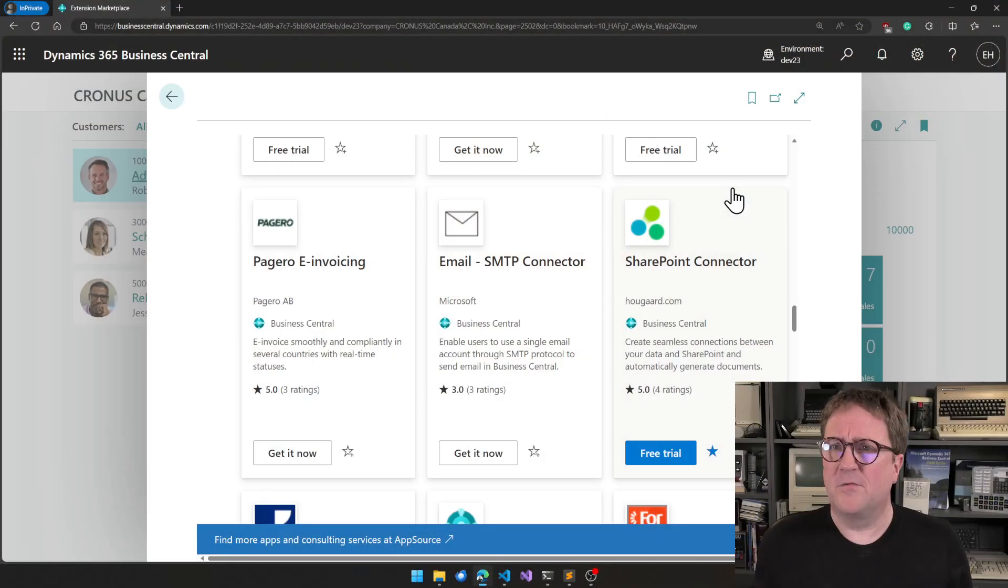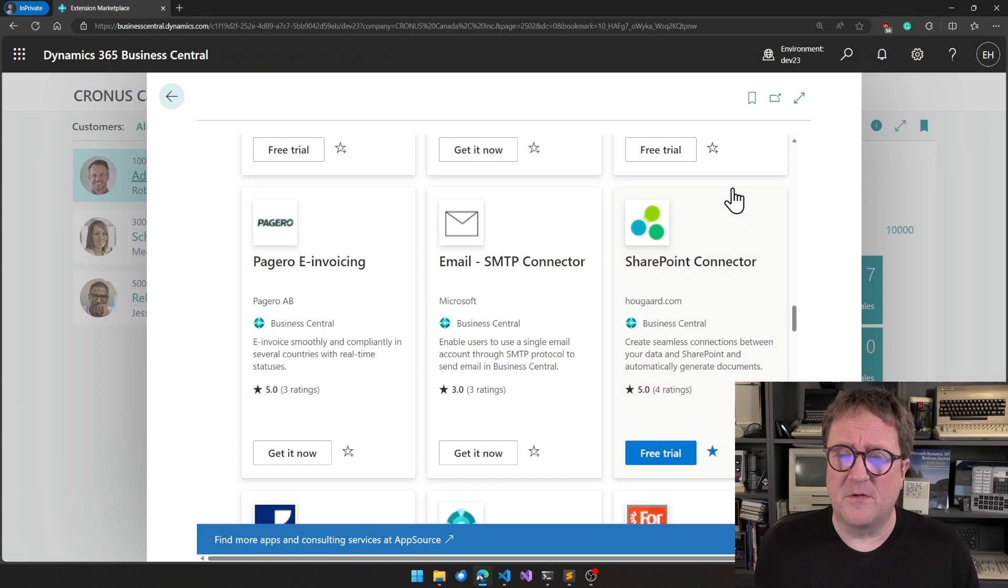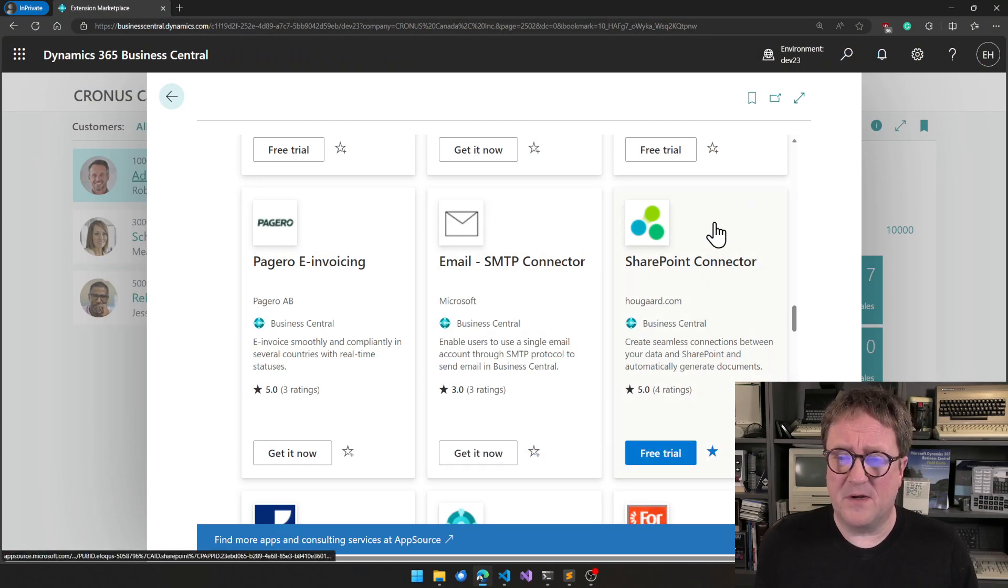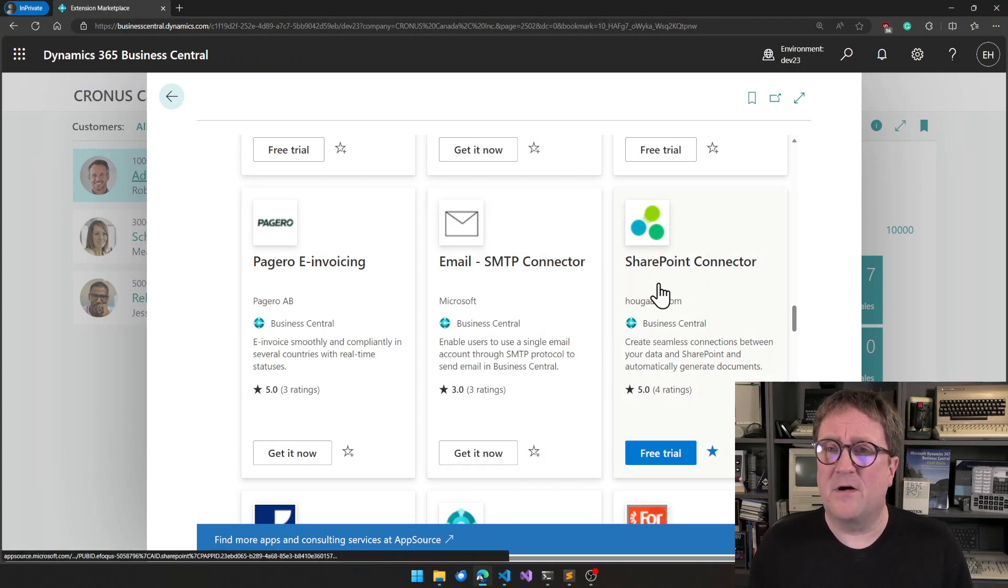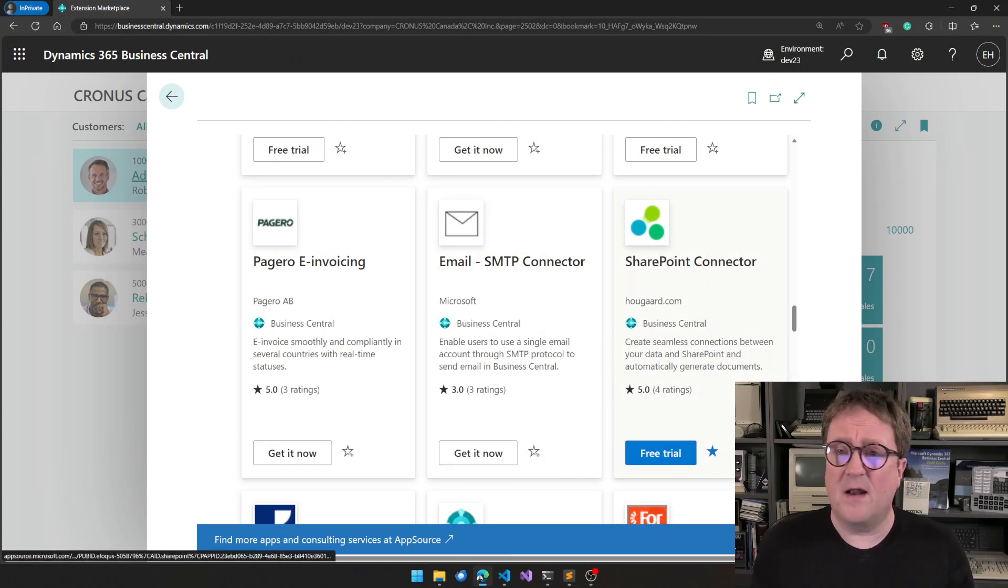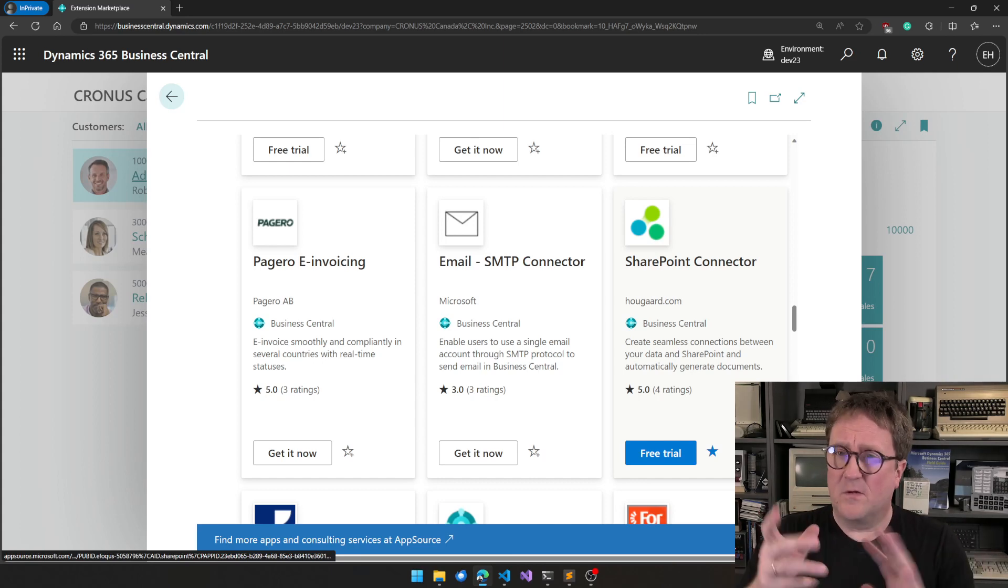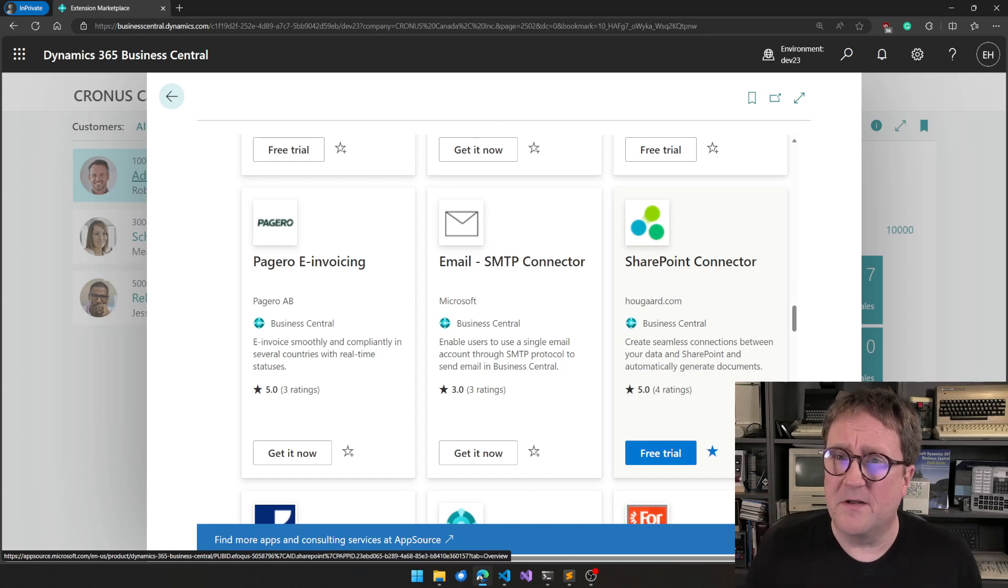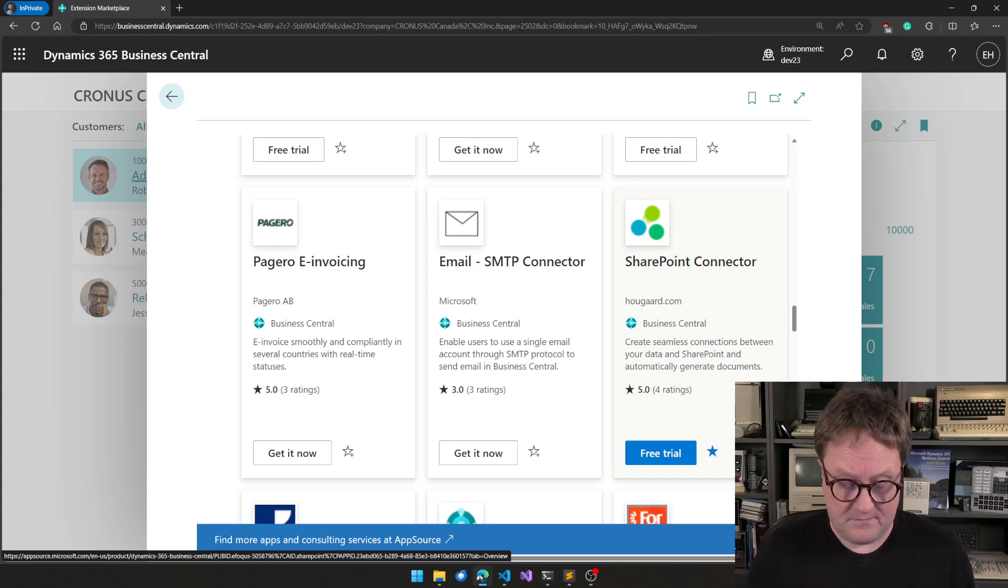And I actually already started in a sandbox, so I went to the Marketplace page and found the SharePoint Connector, and I clicked Free Trial. It installed. It takes a couple of minutes. And that's just done.